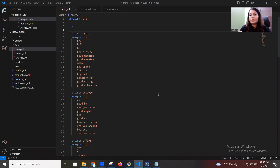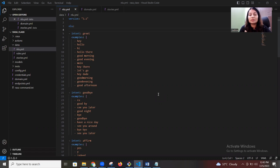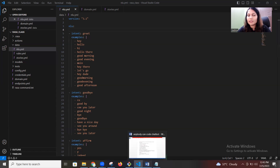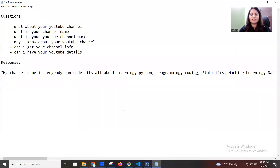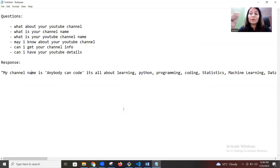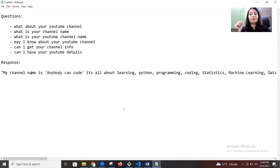In our last class we discussed intent, domain, stories, and what is the meaning of these different files in a Rasa chatbot and how they work. Today we will create a simple conversation flow so you can understand what to write where and what is the use of these different files. I'm planning to create a simple FAQ chatbot related to my YouTube channel. People might ask about the channel name or what the channel is about, and we'll give them a response.